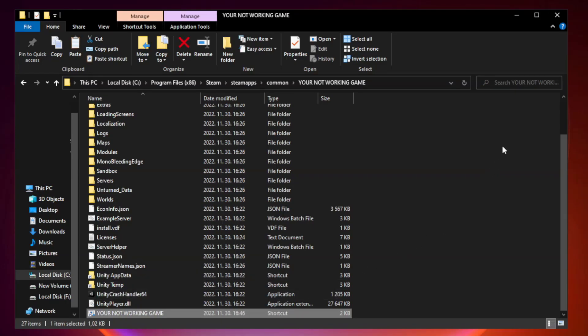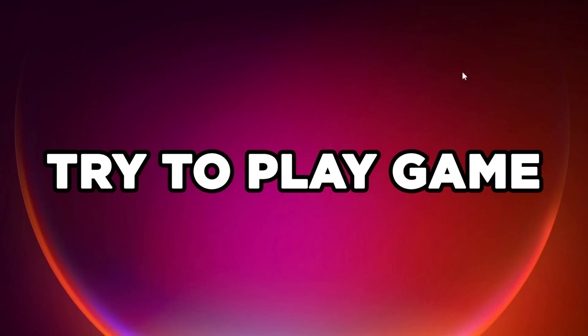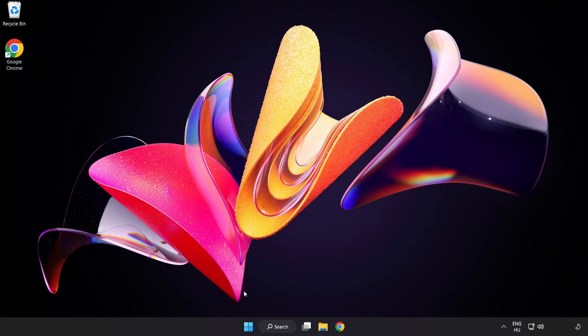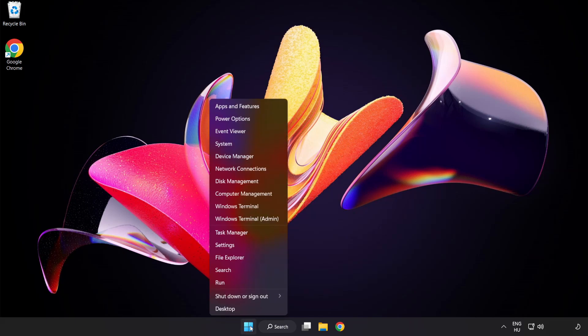Close the window. Try to play the game. If that didn't work, right click the start menu. Open task manager.